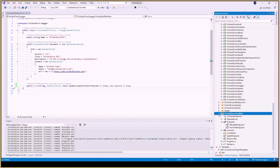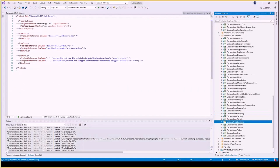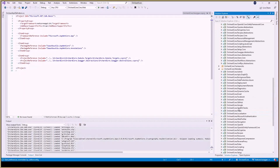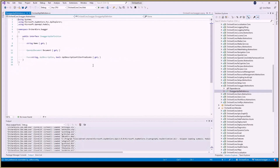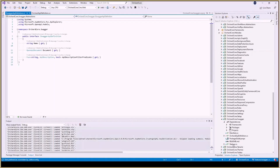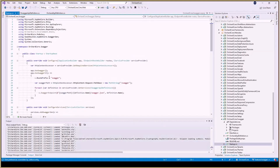For Orchard Core projects we needed Swagger, so I made this small module — it's basically just a wrapper around Swagger. We have an abstraction which you can use to filter your document, and a feature to enable it.